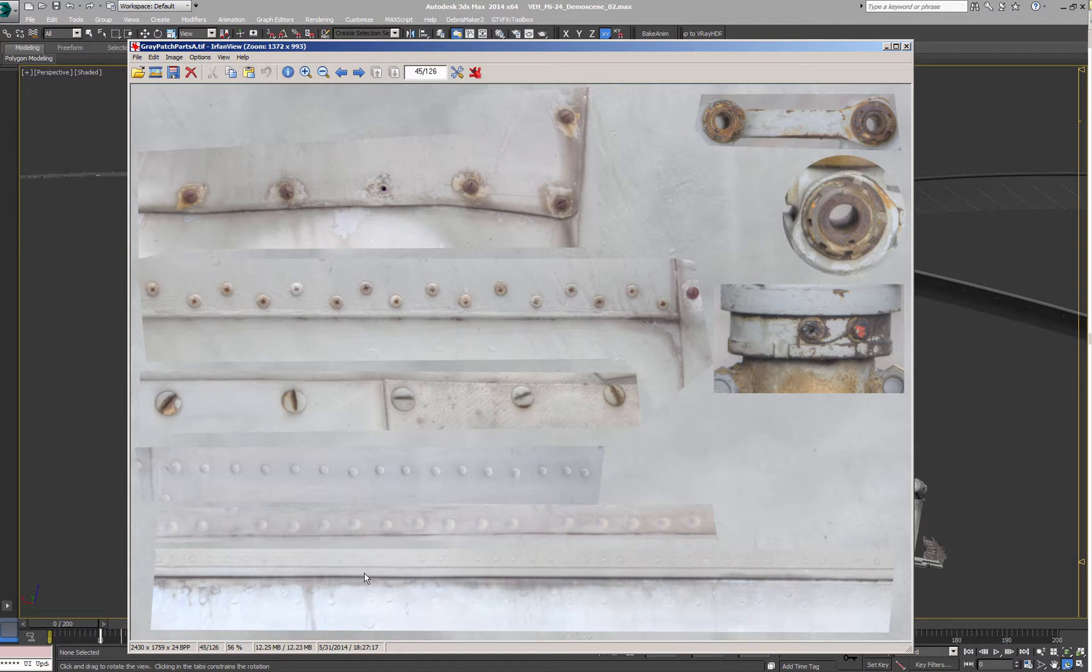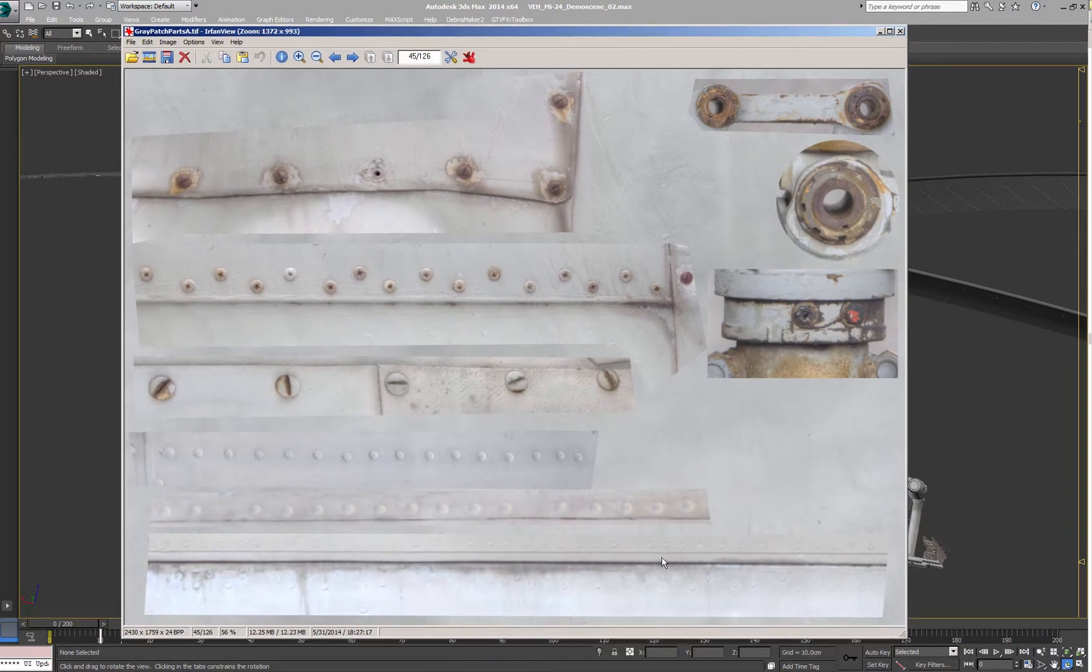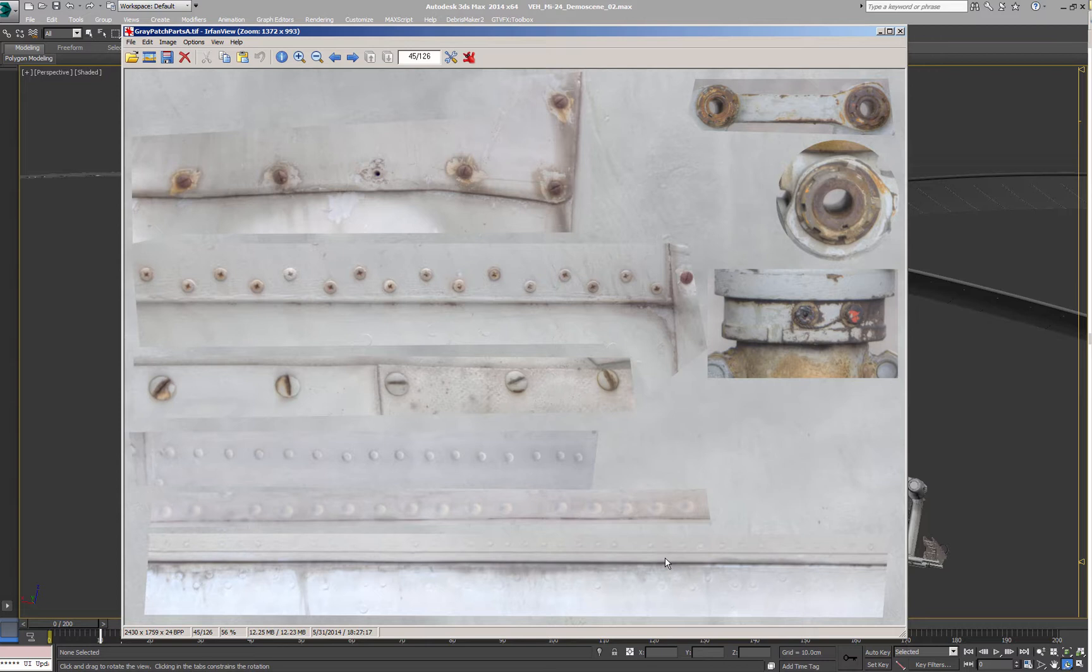It just looks way more natural and it helps breaking the two perfect overall dirt look you sometimes see when an ambient occlusion pass gets used for that.